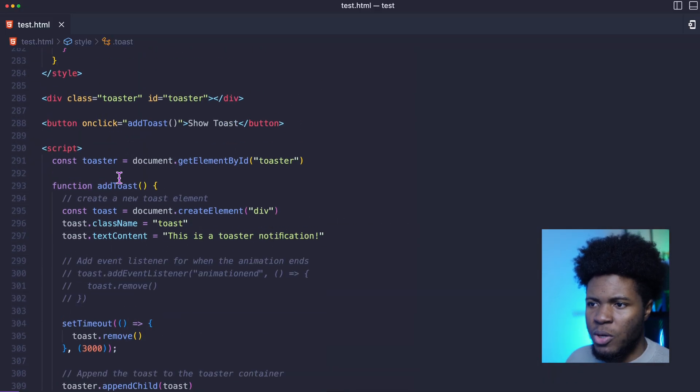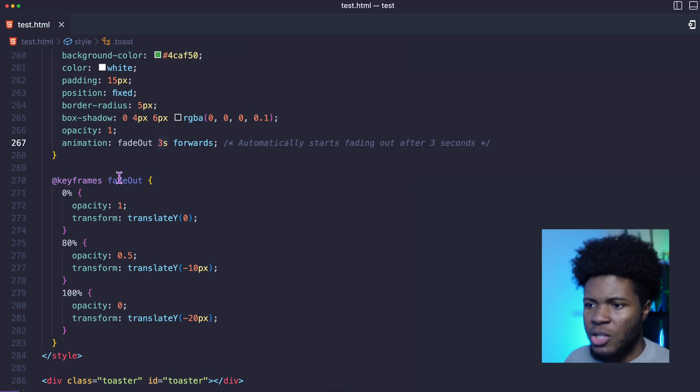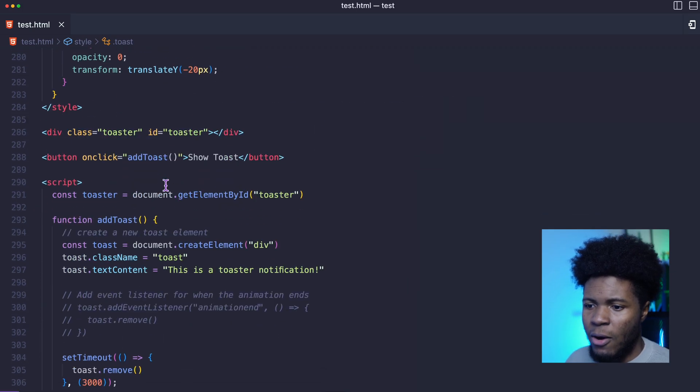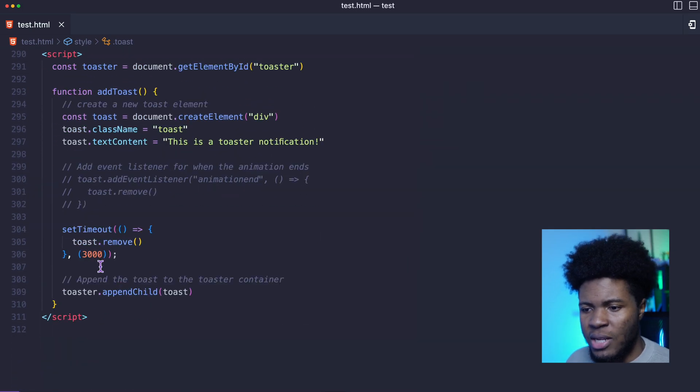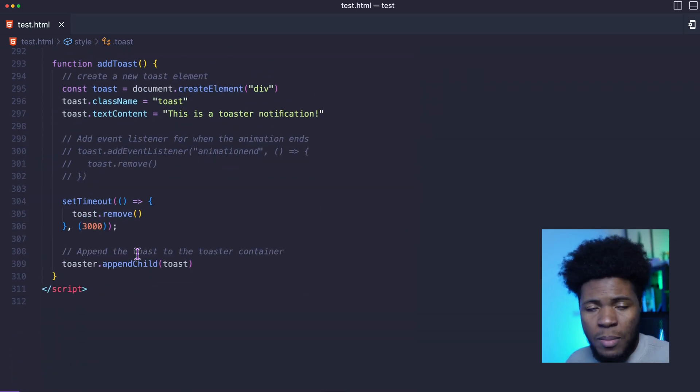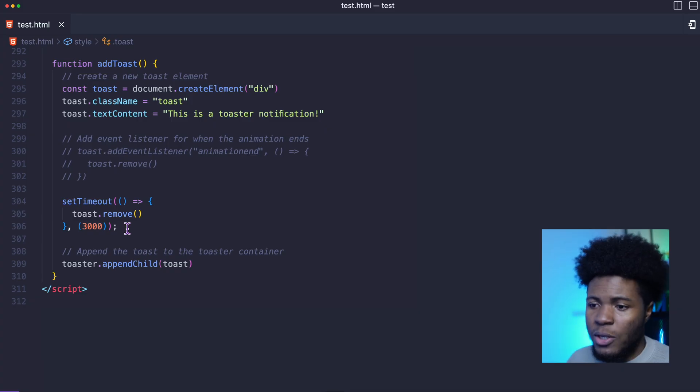And this is not maintainable because if I change the time of the animation here, I also have to change that here in the set timeout so that the animation fades out smoothly.